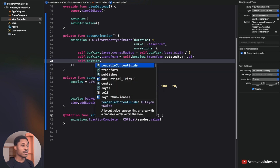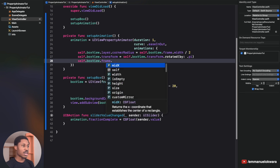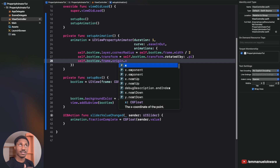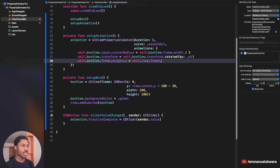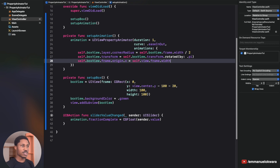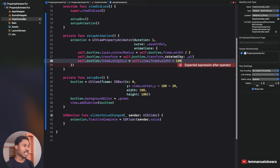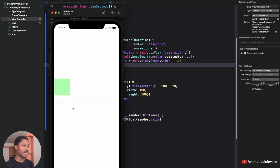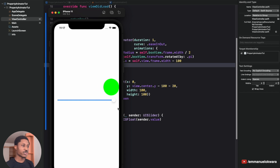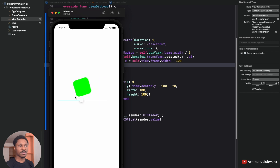Now let's move the box from left to right. Inside the animations closure, add self.boxView.frame.origin.x = self.view.frame.width - 100. Subtracting the box width (100) ensures it stops right at the edge rather than going off-screen. Running the app, sliding now moves the box across the screen while it also rotates and changes shape.